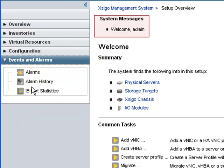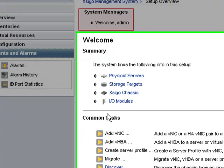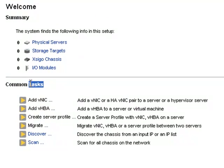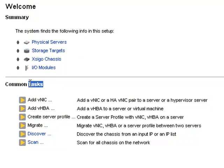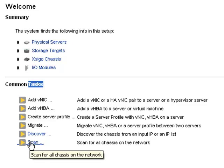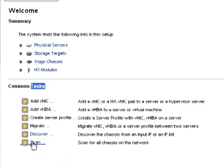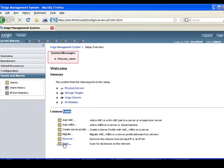And finally, the events and alarms tab provides access to alarms, alarm history, and InfiniBand port statistics. The last item on our tour of the overview screen are the common tasks at the bottom of the page. Note that the only tasks available are scan and discover. The other common tasks will become available when SIGO IO directors are brought under XMS for management.